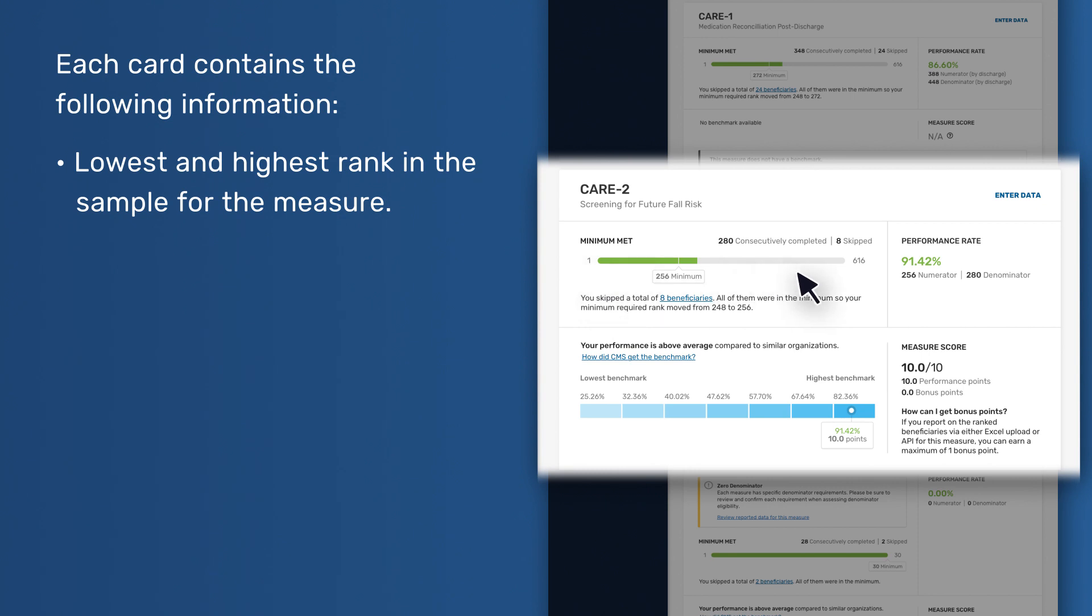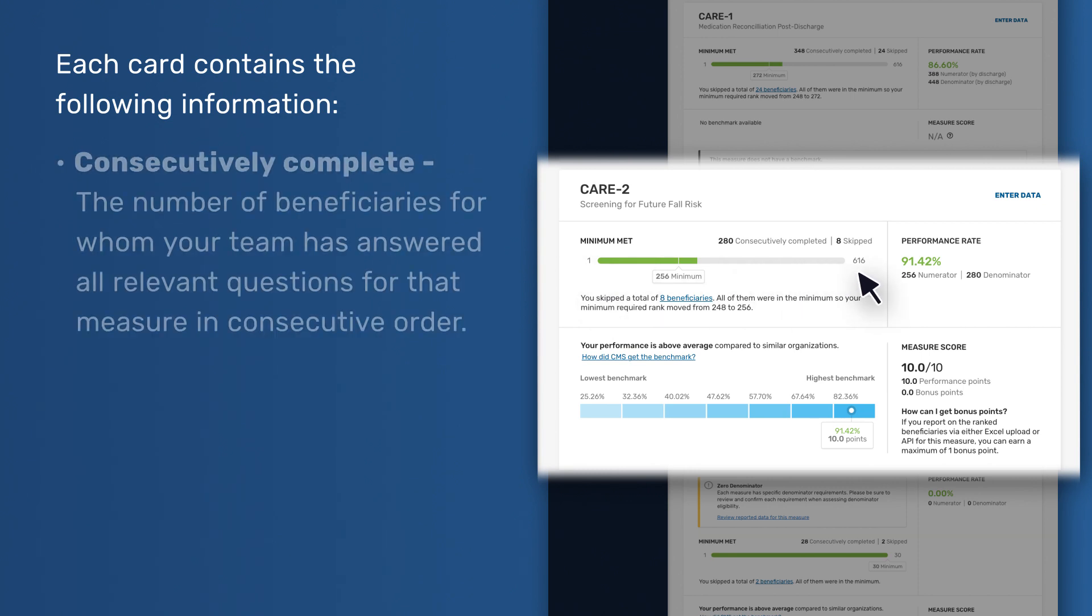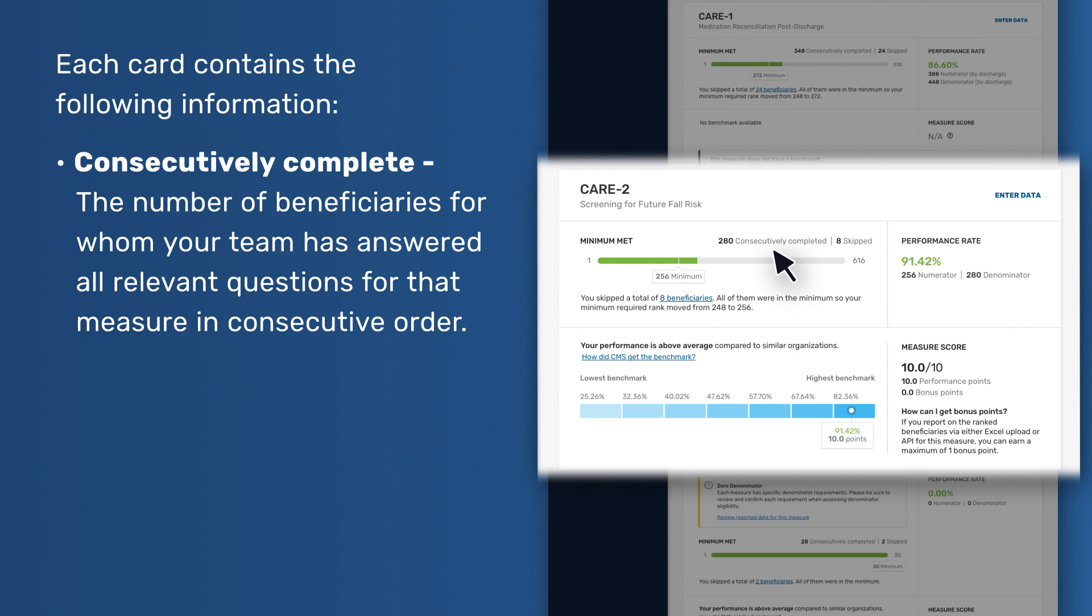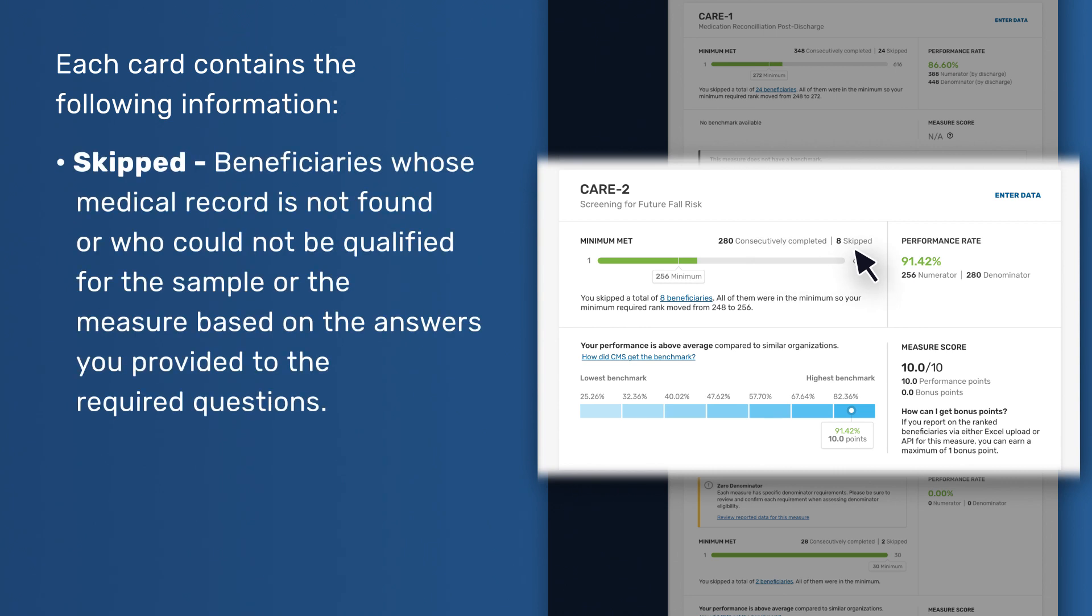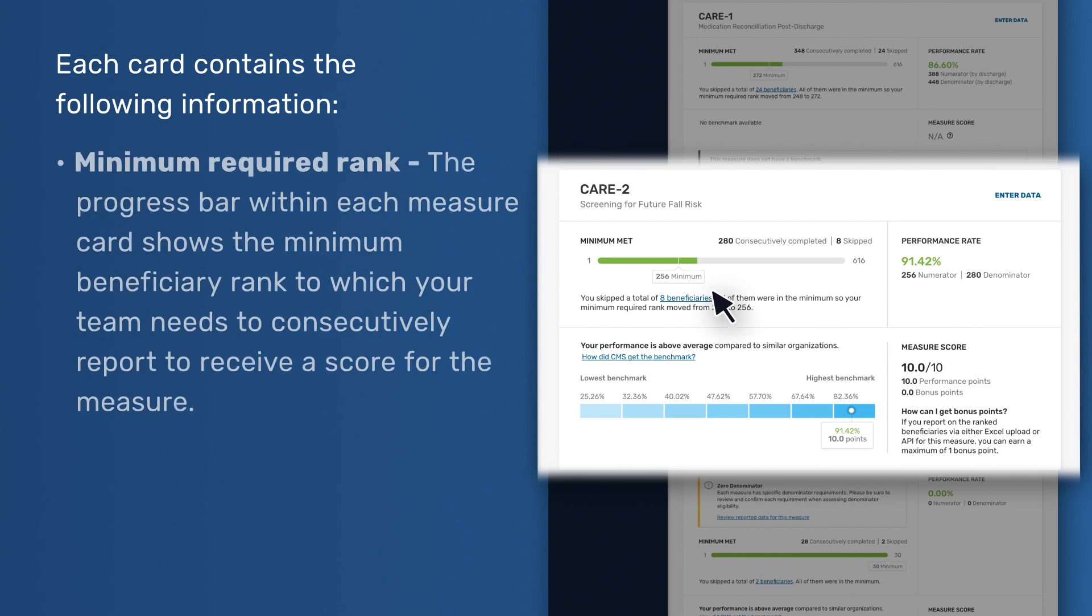Lowest and highest rank in the sample for the measure. Consecutively Complete - The number of beneficiaries for whom your team has answered all relevant questions for that measure in consecutive order. Skipped - Beneficiaries whose medical record is not found or who could not be qualified for the sample or the measure based on the answers you provided to the required questions.